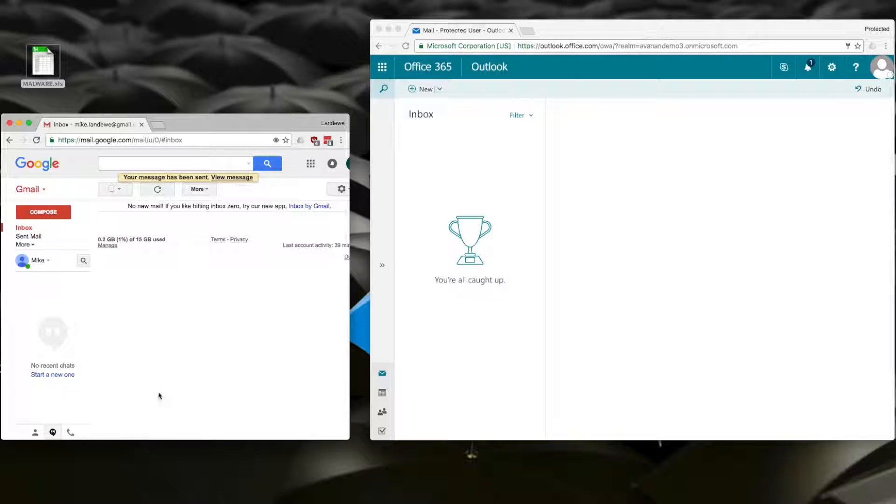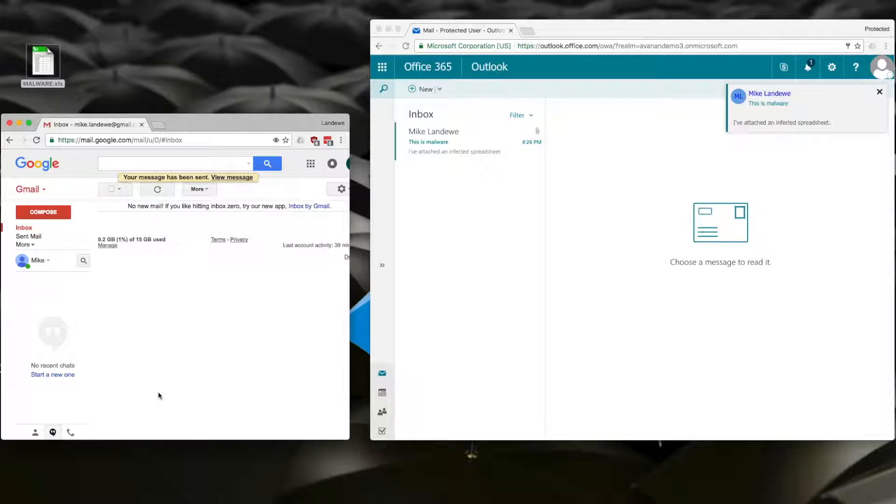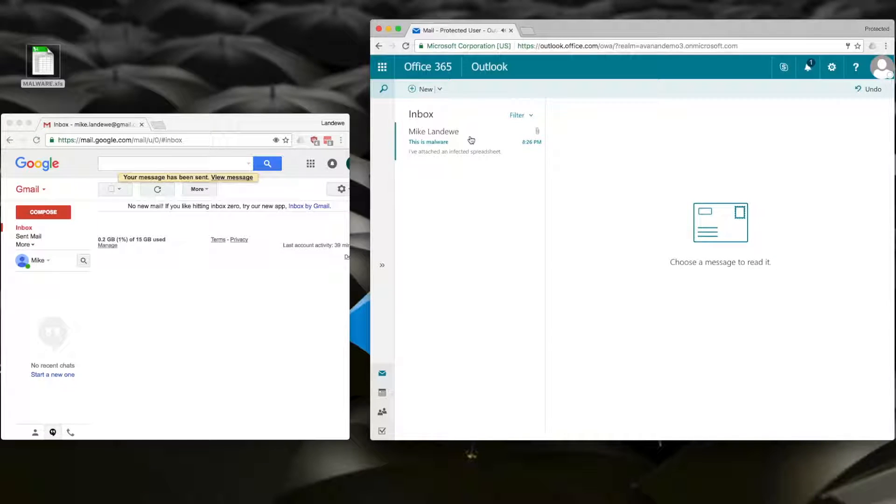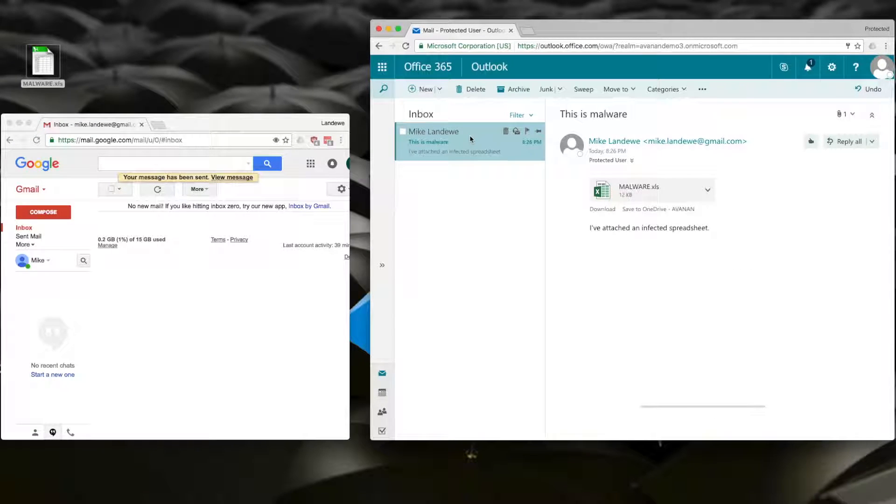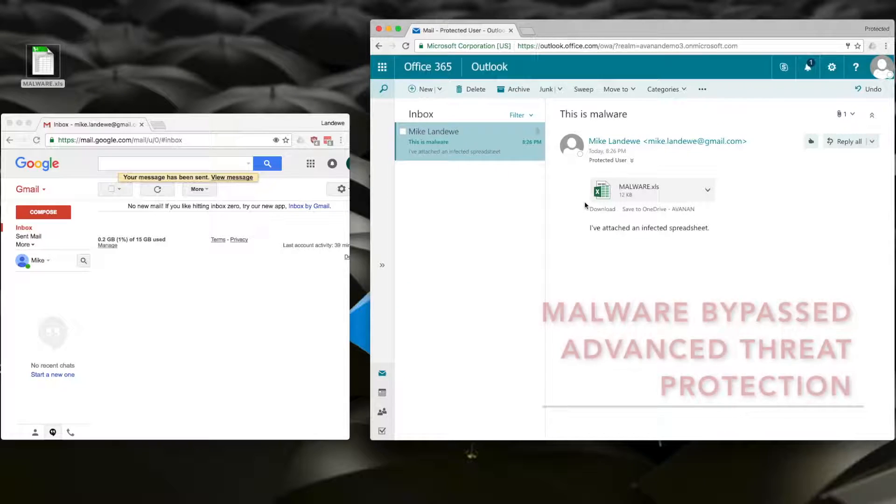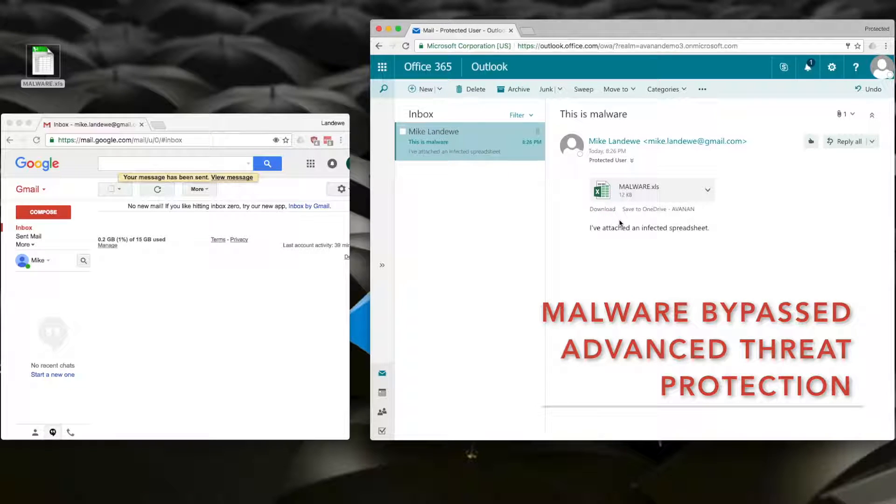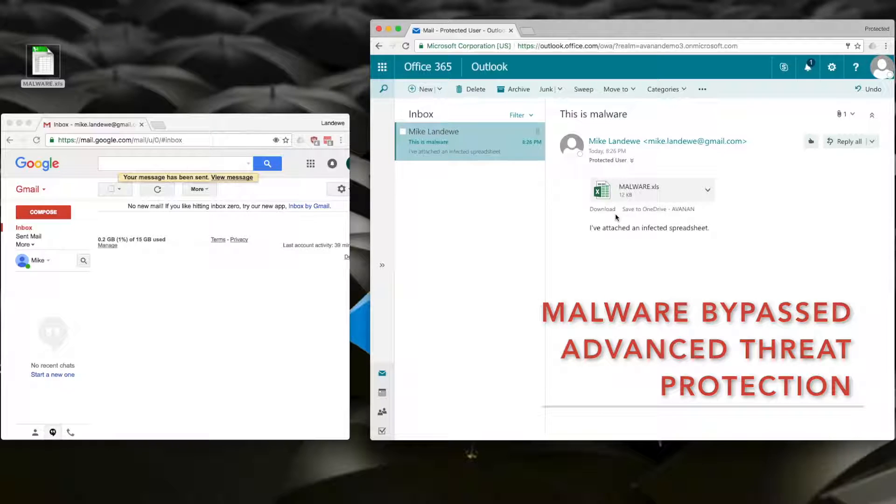It is now being checked by Microsoft's Advanced Threat Protection and it arrives in my inbox. When I open it, I can see that it made it through Microsoft's best protection with that malicious attachment intact.